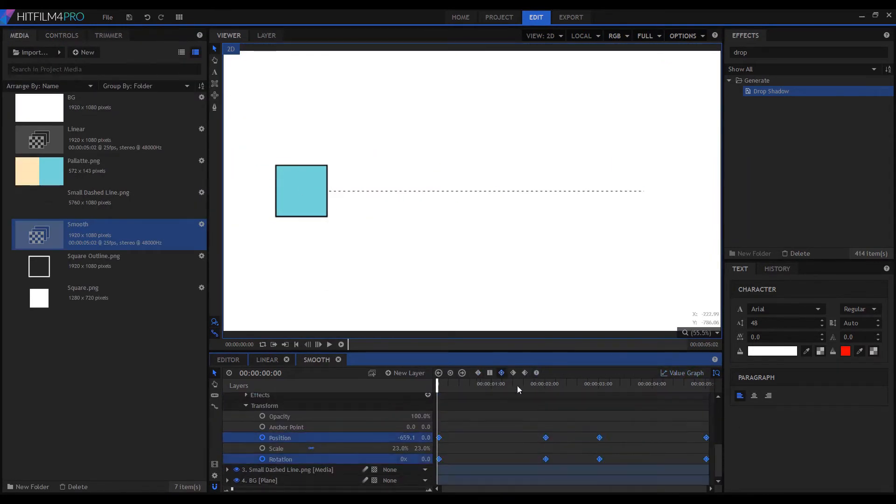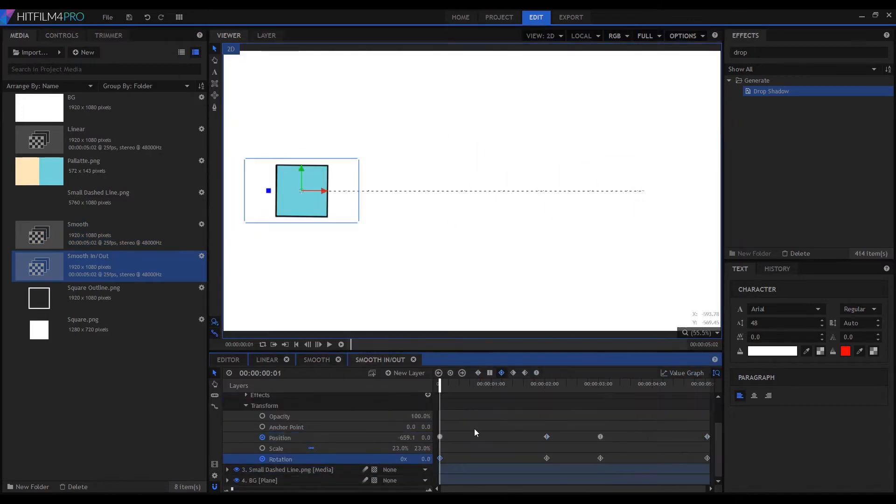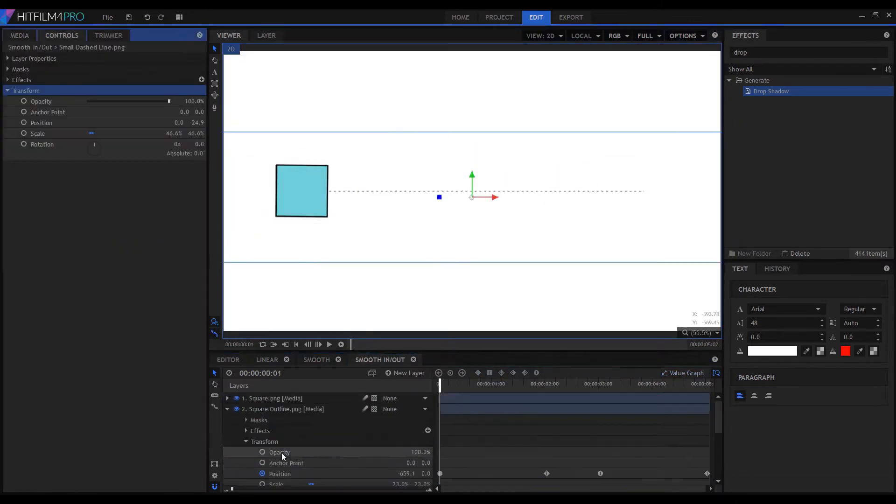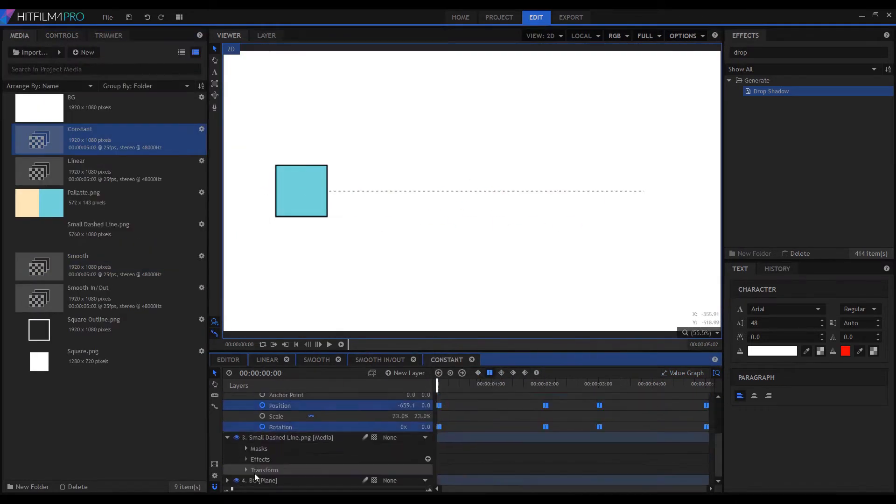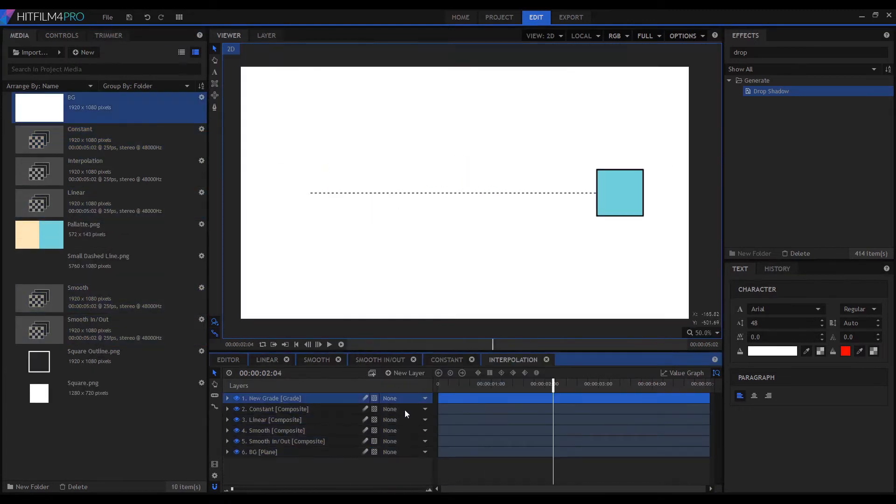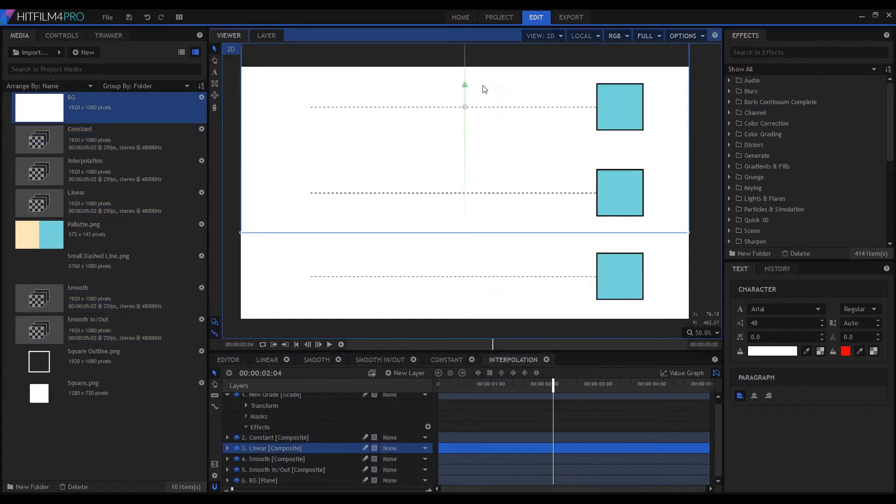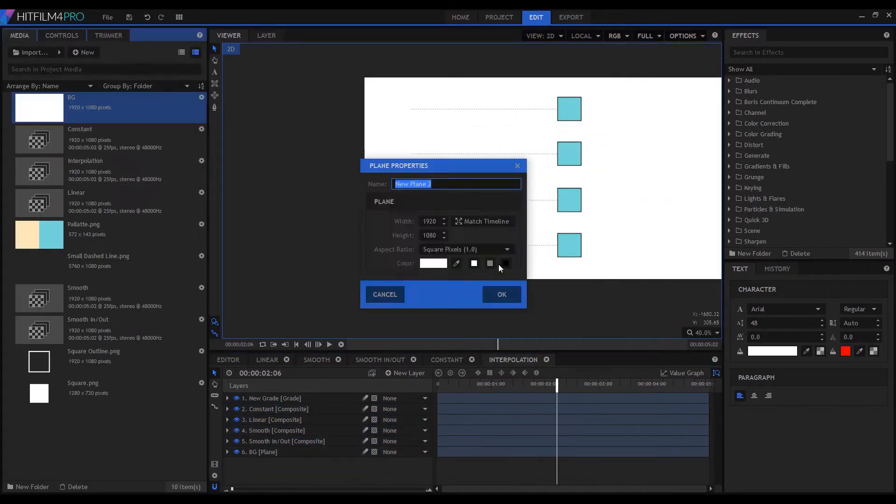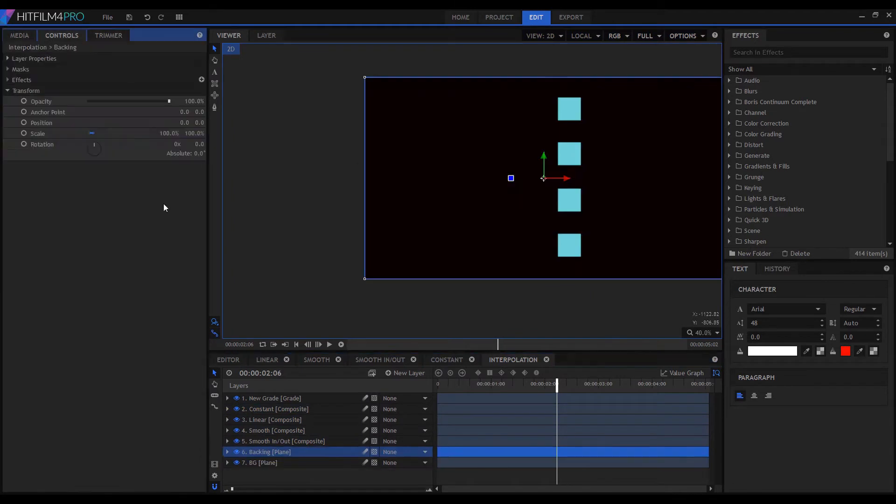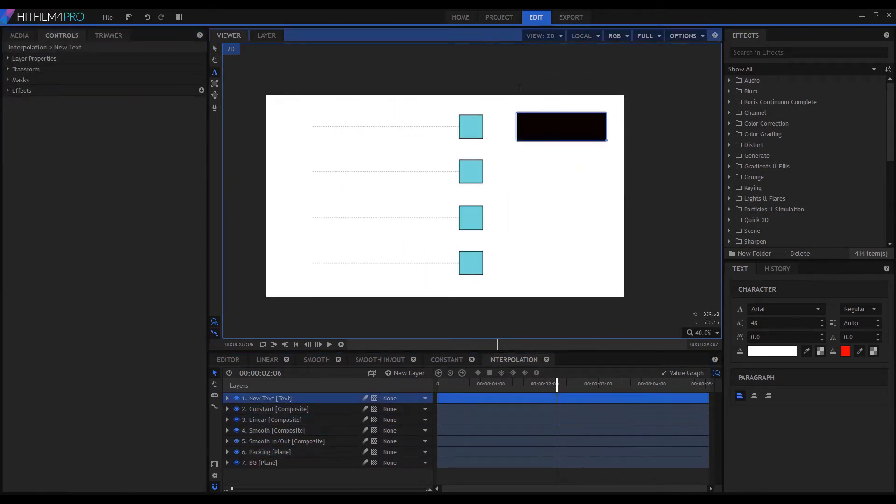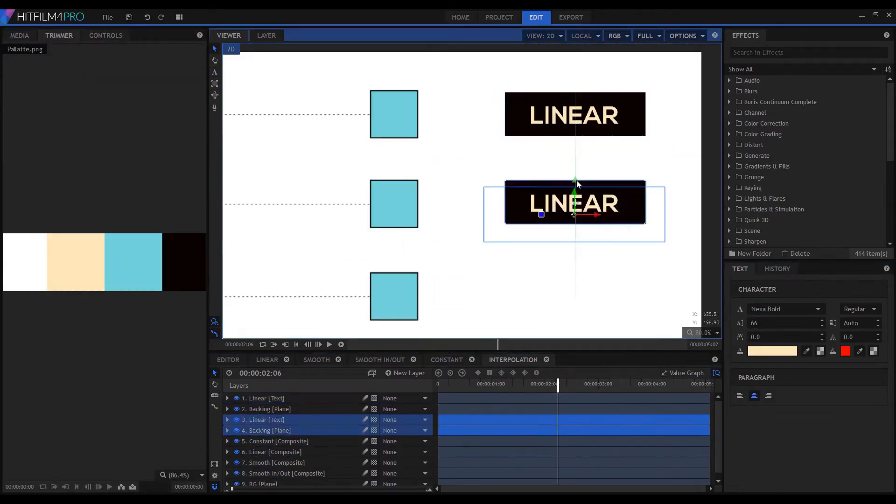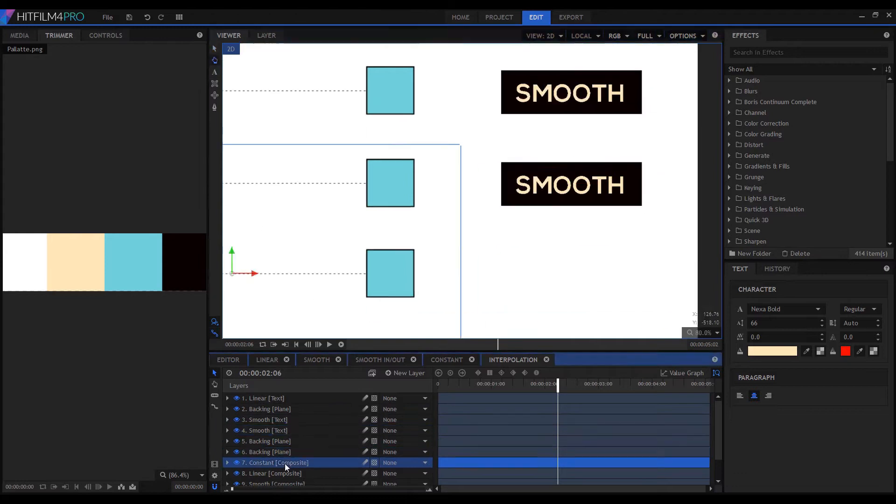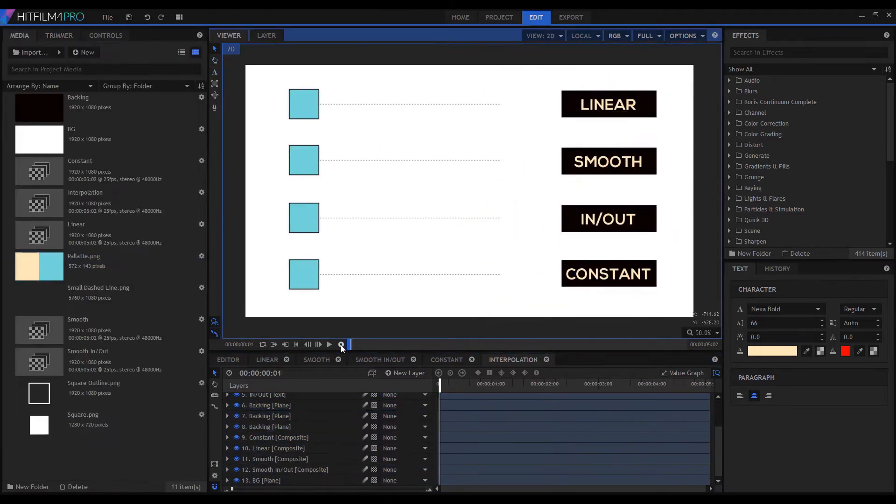Keyframing is when you generate an animation by setting a start and end point to a property or an effect over time. For the purpose of this video, I'm gonna assume that you already know what keyframing is, why we do it, and how to do it. We're gonna be taking that concept of keyframing to the next level today with interpolation.